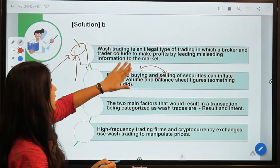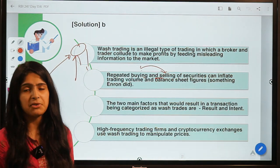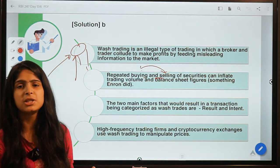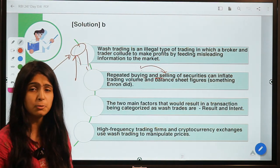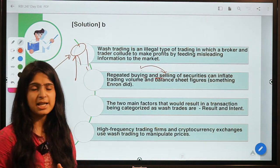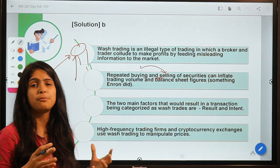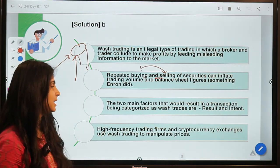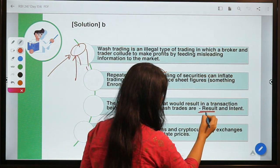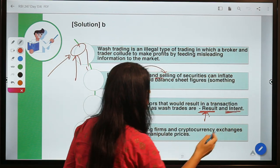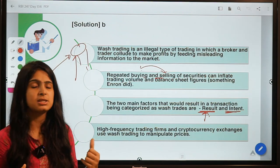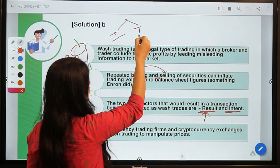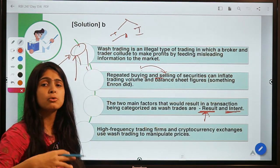This is something what Enron did. I hope you are all aware of the Enron scam — if not, do give it a read. You can also watch a movie called 'Enron: The Smartest Guys in the Room' which tells you the psychology of people who were involved in the scam. Two main factors that categorize a transaction as a wash trade are result and intent: the market is misled (result) and there is an intent to fool other traders (intent).